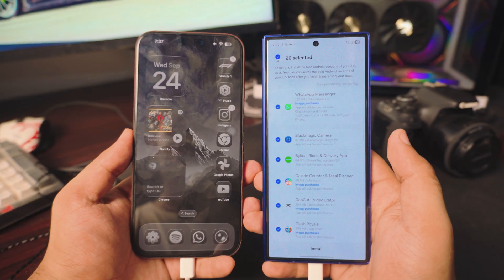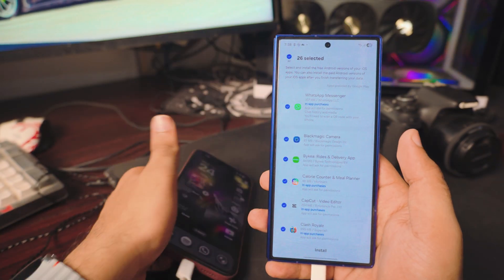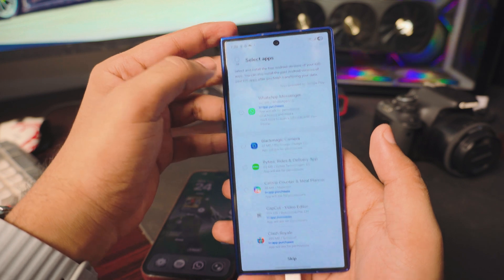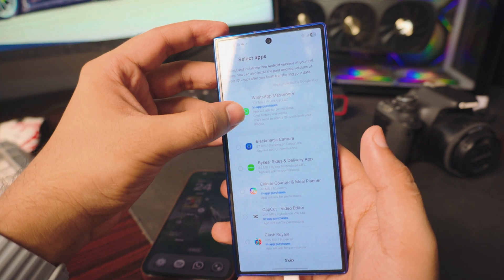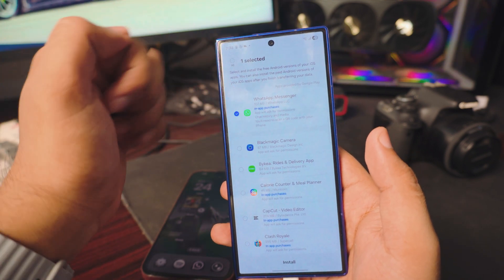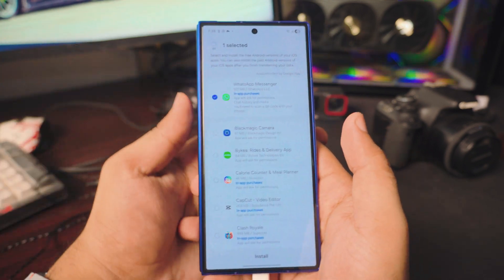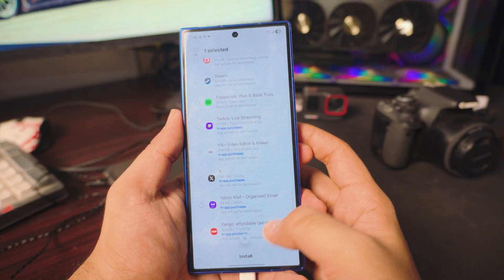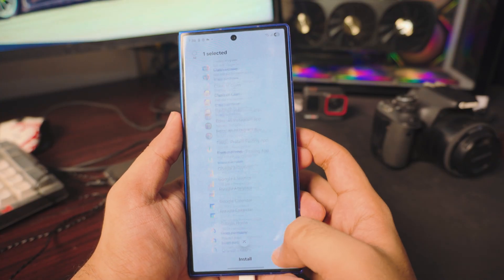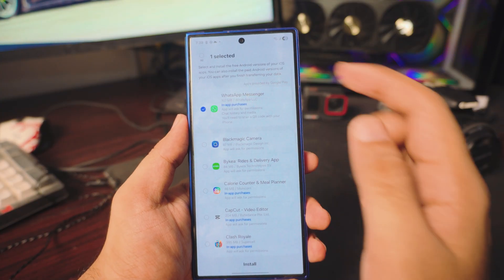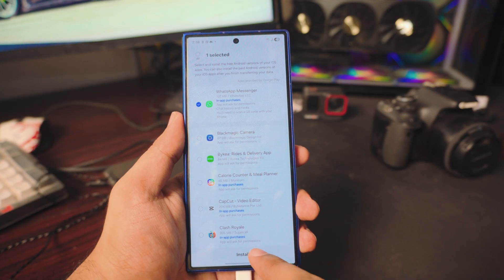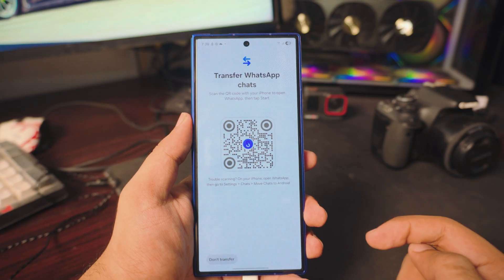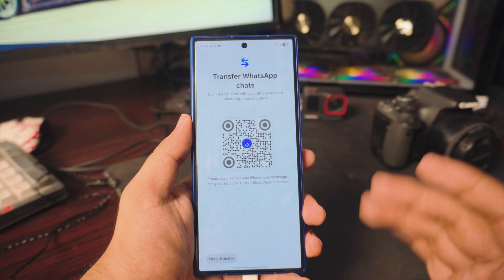Once you get the app selection screen, deselect everything else — we don't want anything else, we just want WhatsApp. Click on WhatsApp Manager, then click Install.